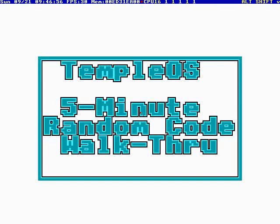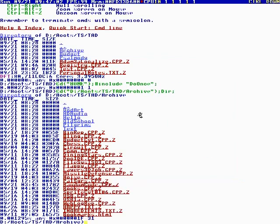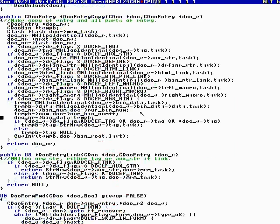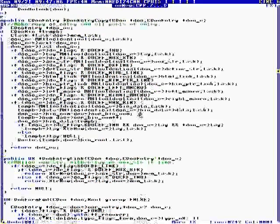Okay this is TempleOS 5-minute random code walkthrough episode number five. Here we go, alt B, where are we?